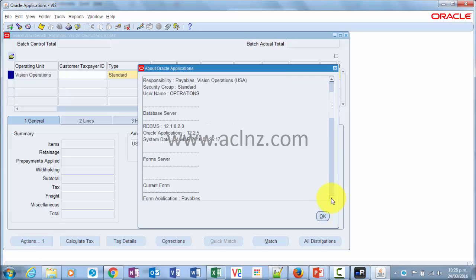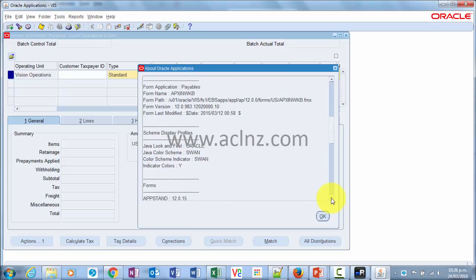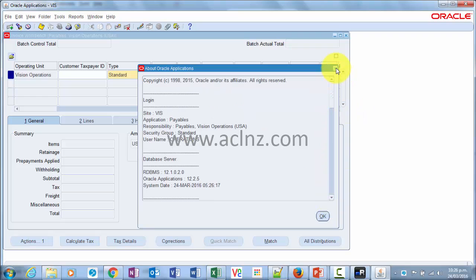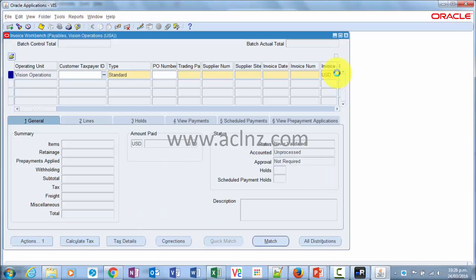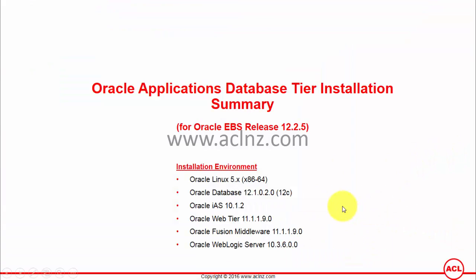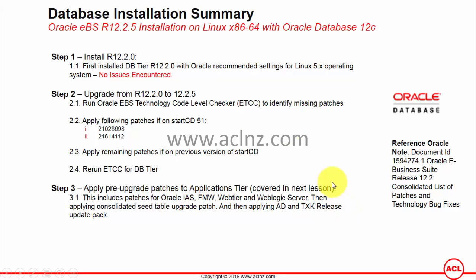As you can see, we are on Oracle Applications 12.2.5 running on RDBMS 12.1.0.2.0. Scrolling down shows additional details such as form server information. As we go through this course, I'll show how to reach this installation starting from Linux installation, installing release 12.2.0 using the RapidWiz wizard, and upgrading to 12.2.5. The steps listed here are authentic — we have executed all of them.